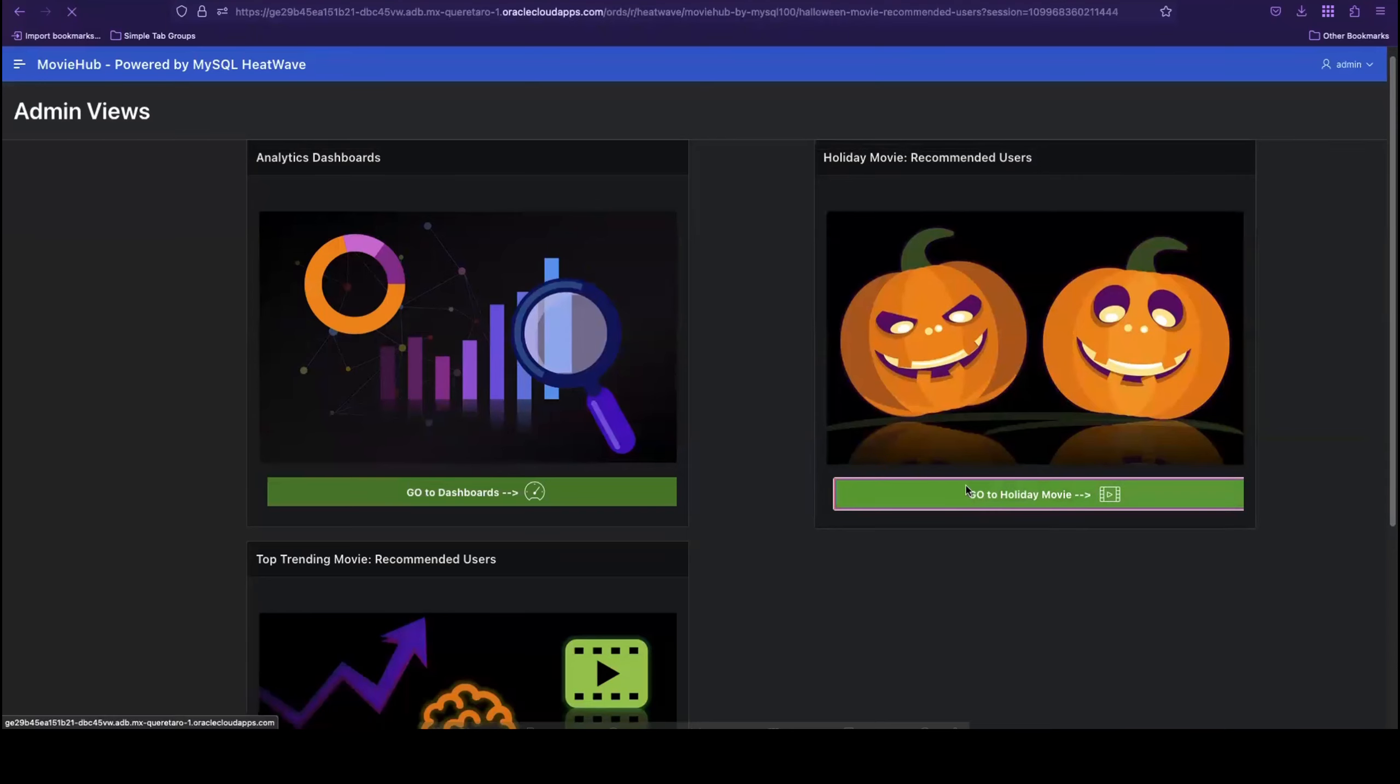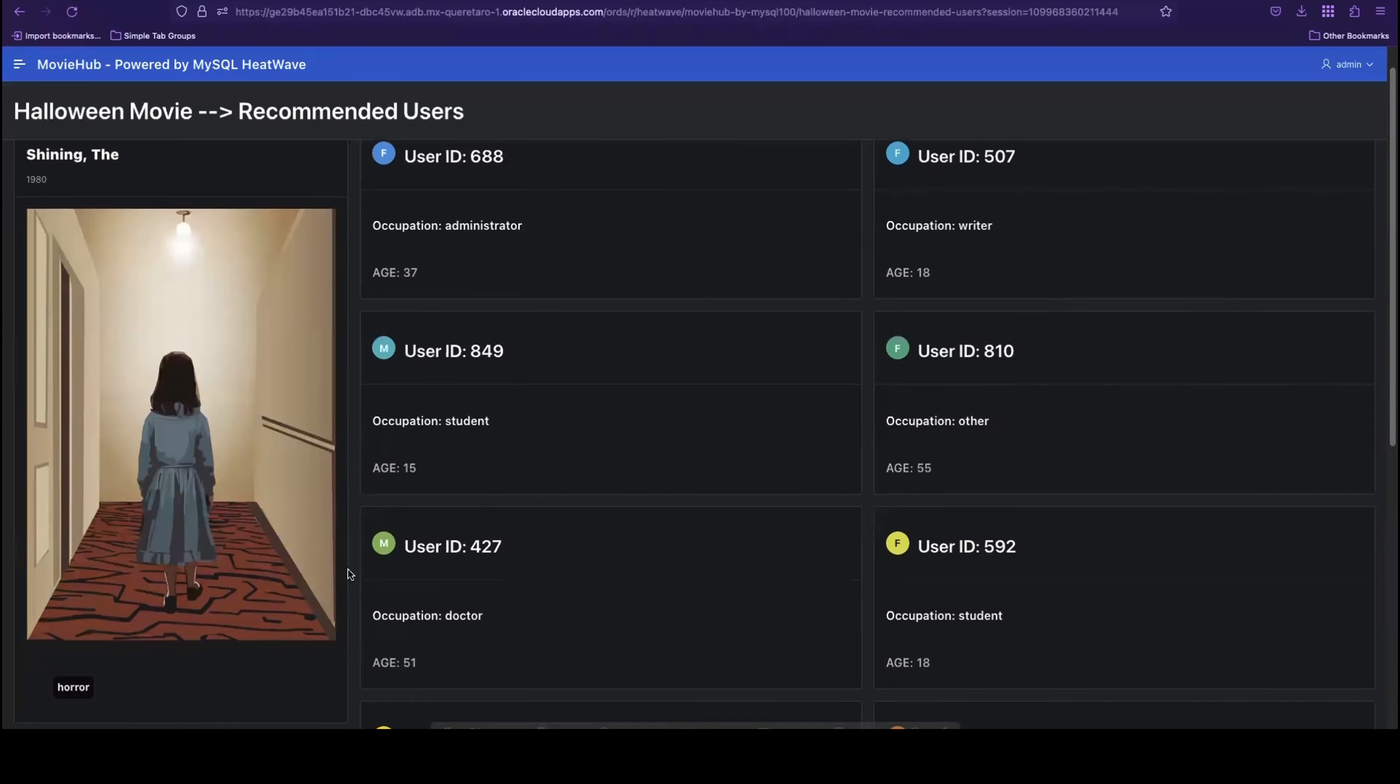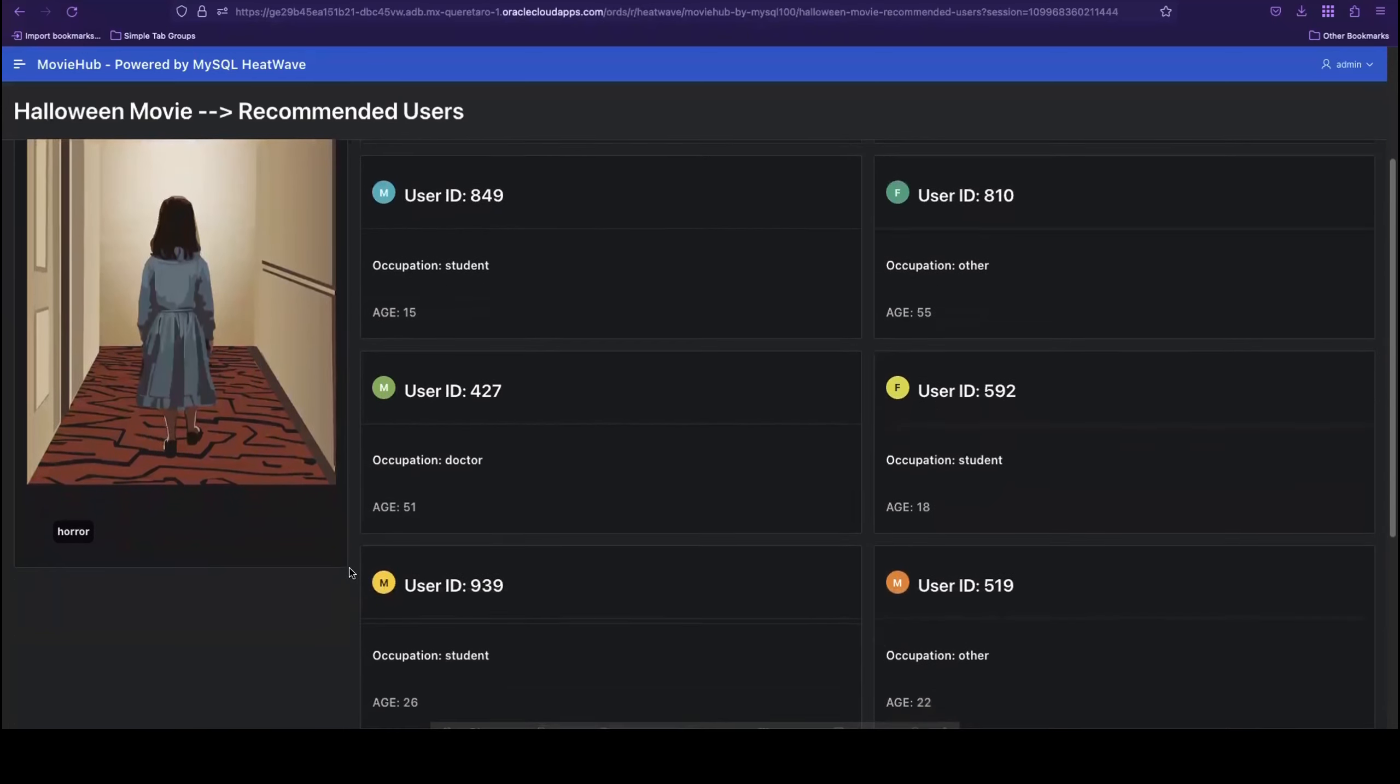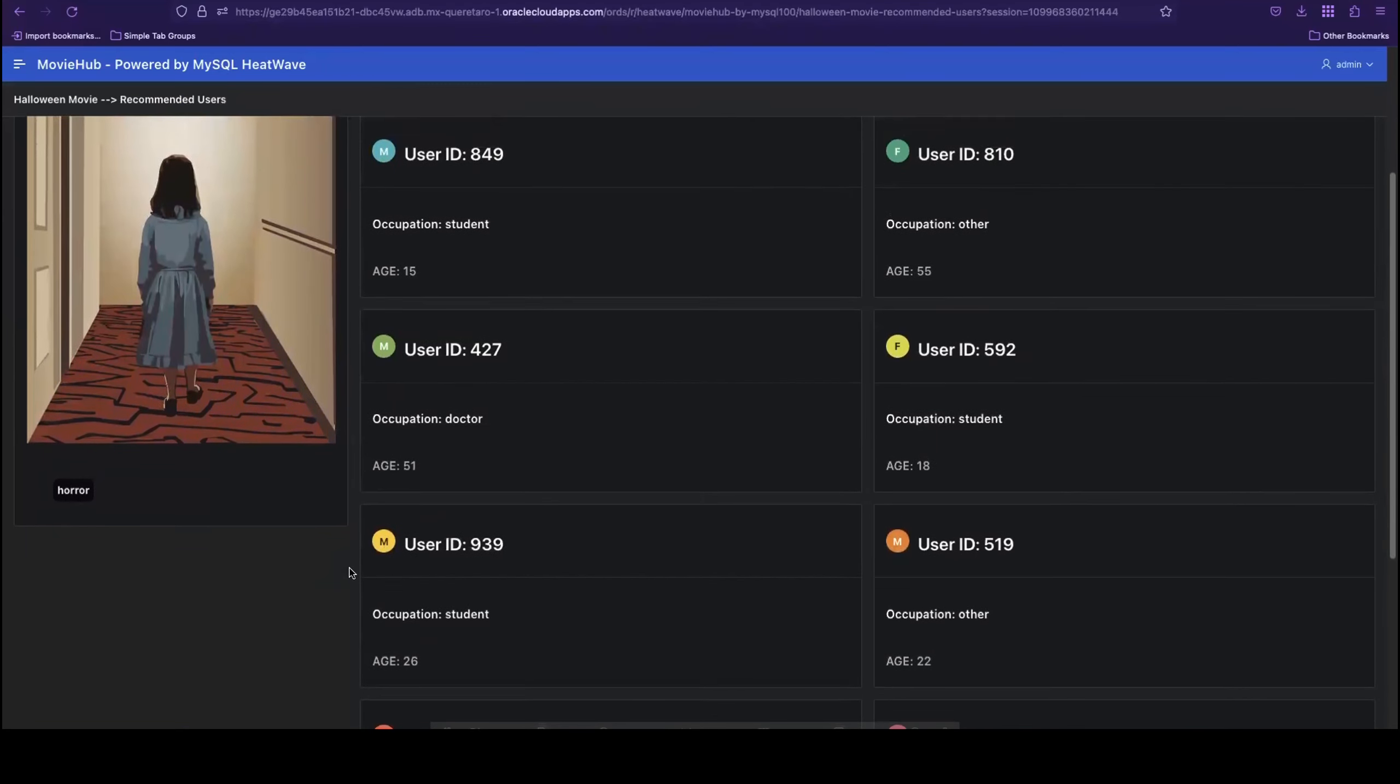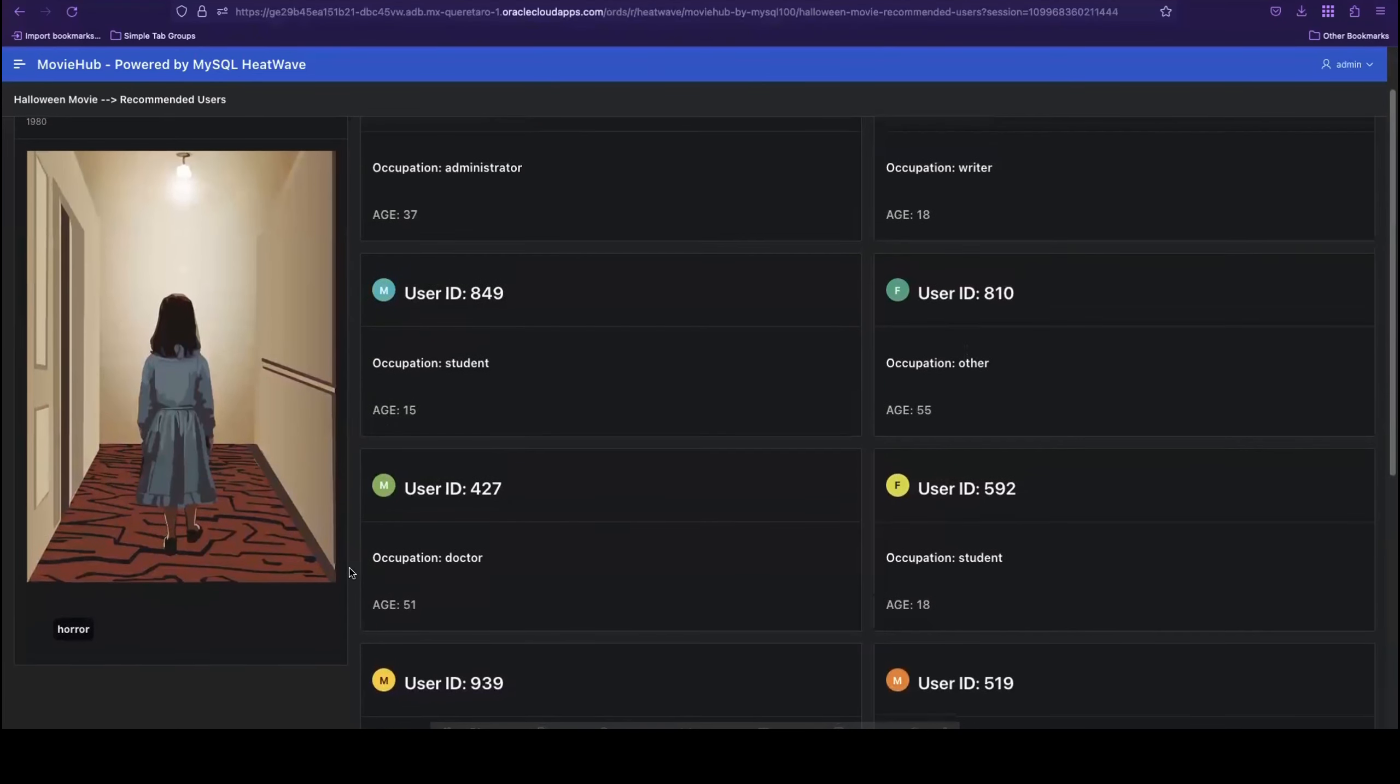Here we can see a list generated by the MySQL HeatWave AutoML recommender system that details which users are most likely to enjoy the film. Now we know who to suggest this film to in order to increase the content consumption on Movie Hub.